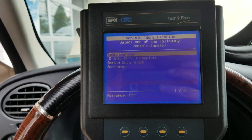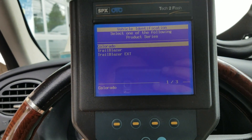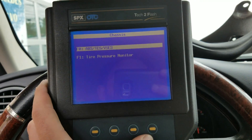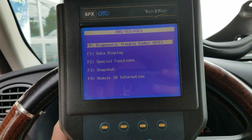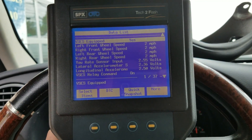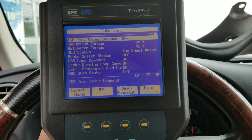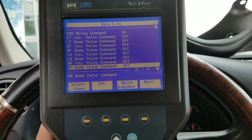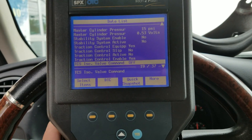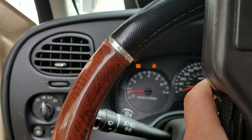With the 2006 Chevy Trailblazer, if I go into the factory scan tool and look at ABS data display and search for a steering angle sensor, there is none. There is no PID data at all for a steering angle sensor — none of these will change. We have dump valves, isolation valves, brake switch status — everything but what we're looking for.